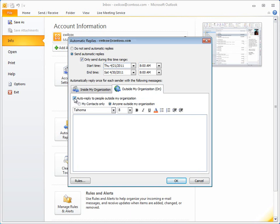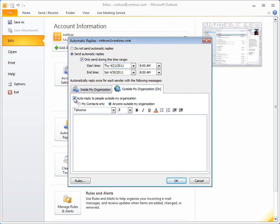Just like the internal replies, you can specify a start and end time. Also, if you select My Contacts Only, replies go to the people in your contacts folder.